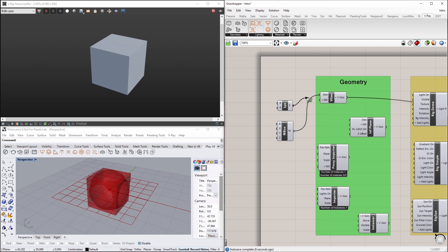Let's hold Shift to connect the sphere node to the V-Geo node as well, so we can preview both objects in our render together.